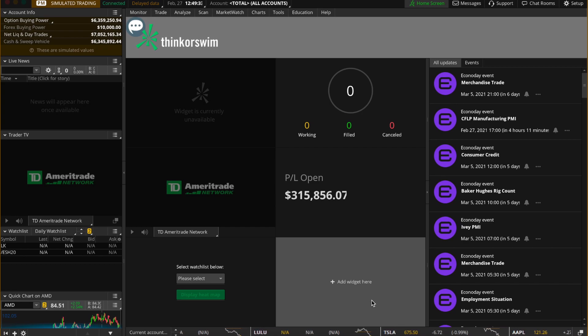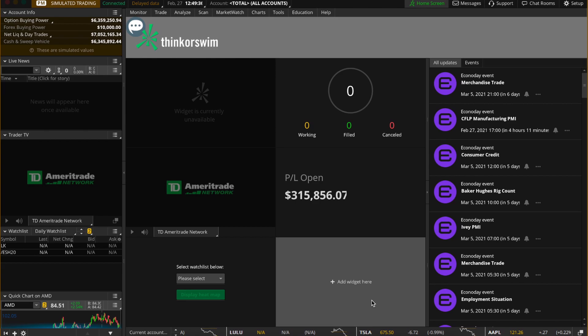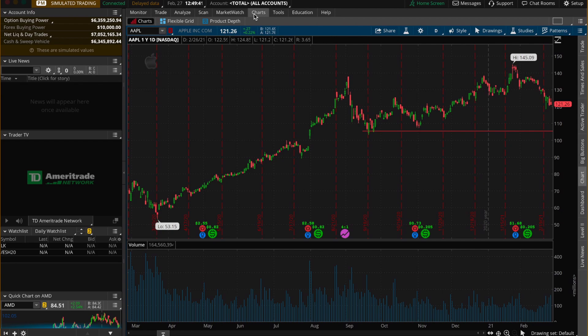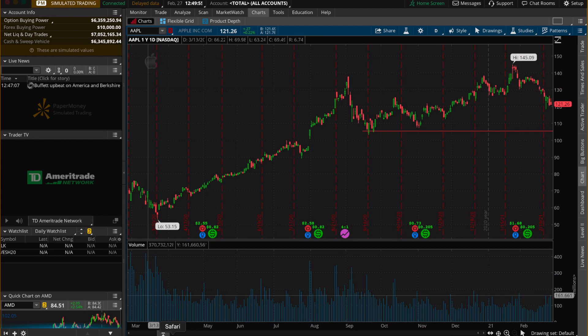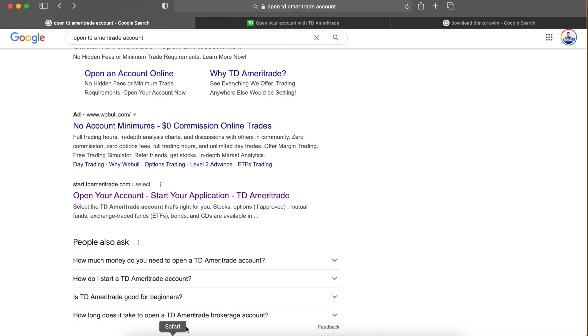What's going on traders, welcome back to another video. Today we are going to be showing you how to open up and set up ThinkorSwim by TD Ameritrade. If you watch the live streams, you know mine looks a little different than how it's set up when you open an account, so we're going to follow through step by step on how to do that — set up the indicators, how to open up the account, download the software.